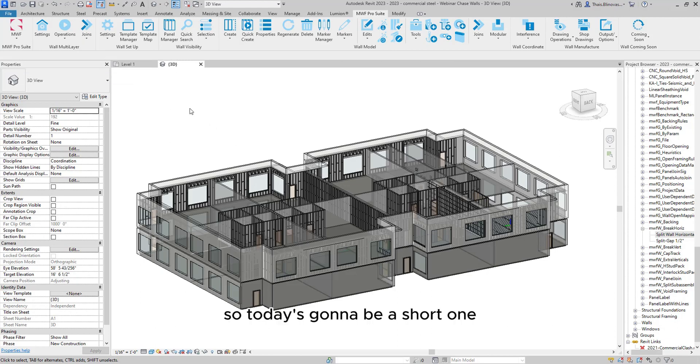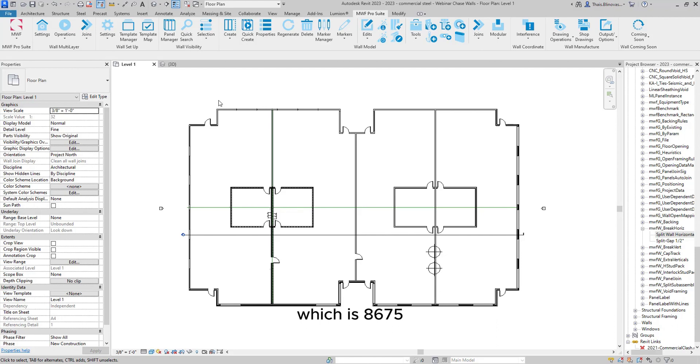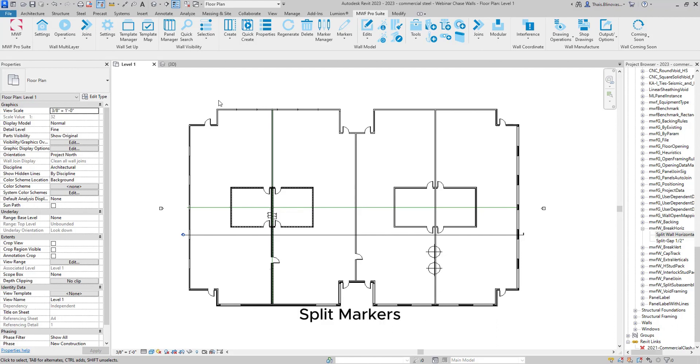So today's going to be a short one. It's just an update in an existing tool. For the latest build, which is 8675, we have an update in our split markers.